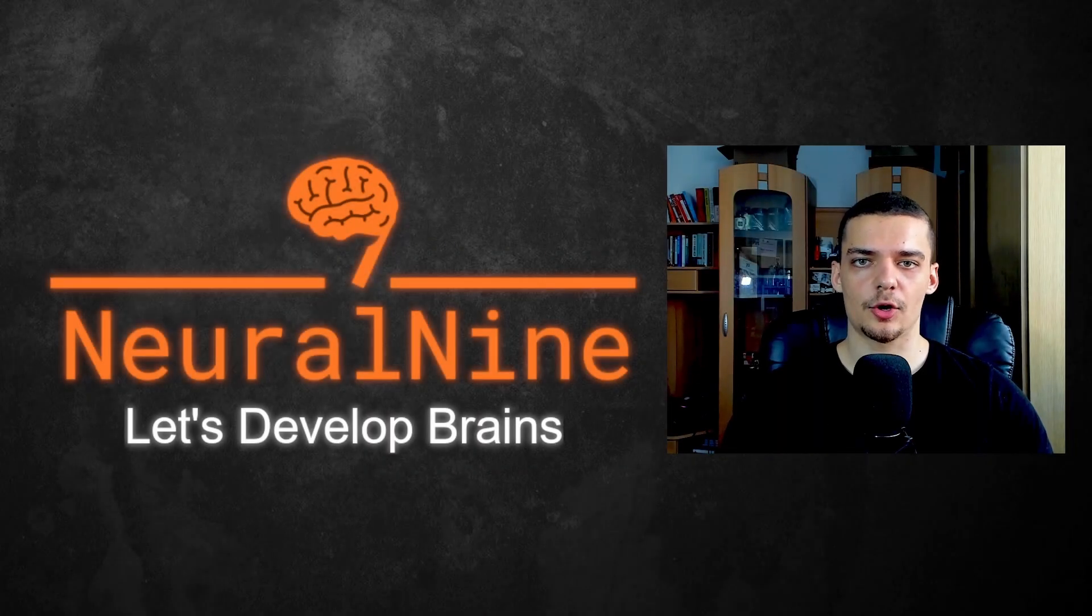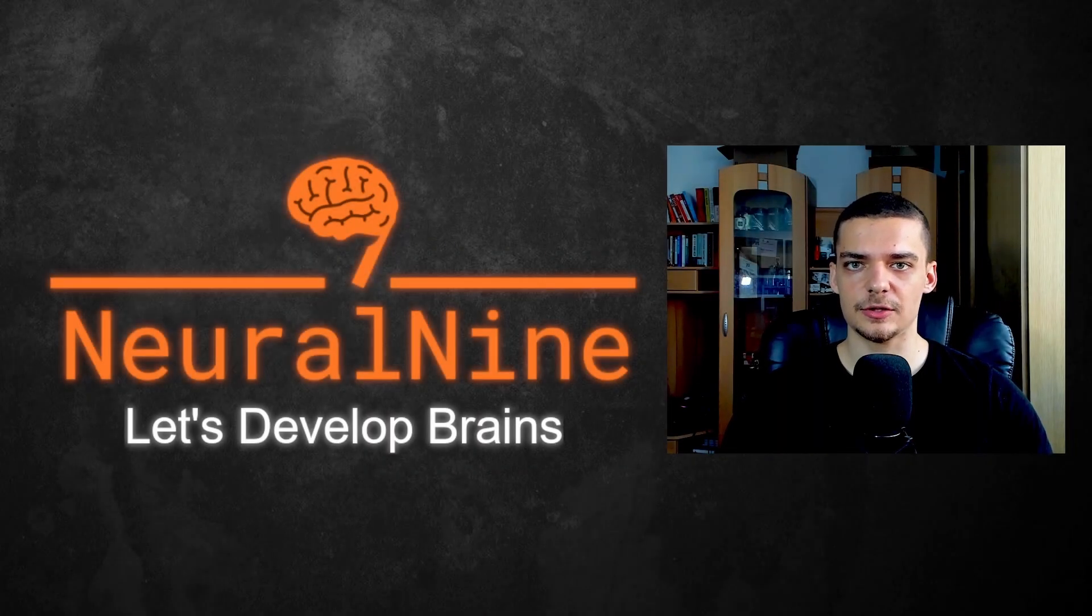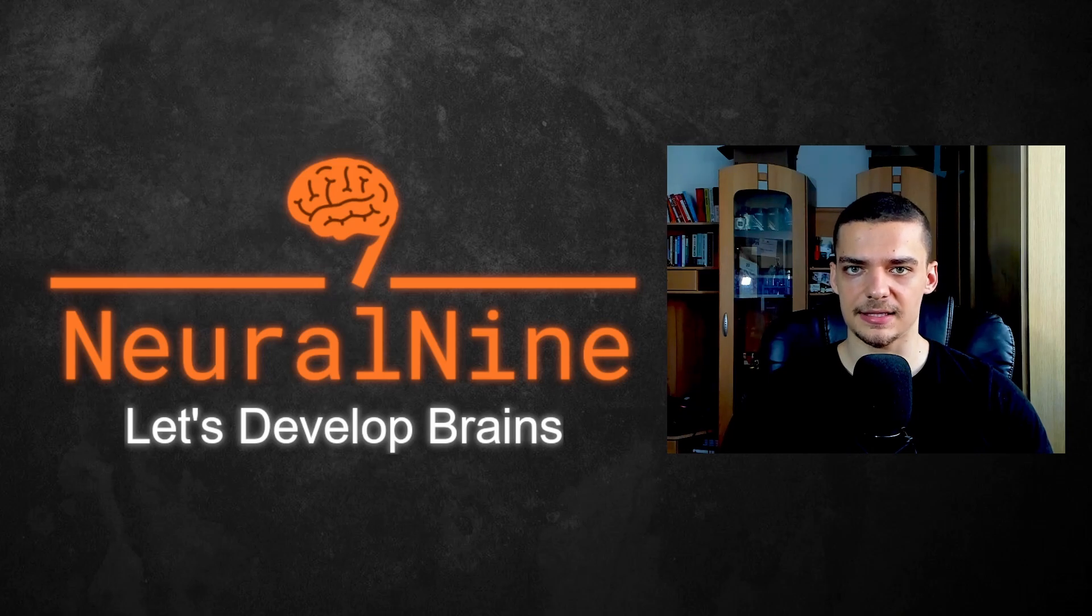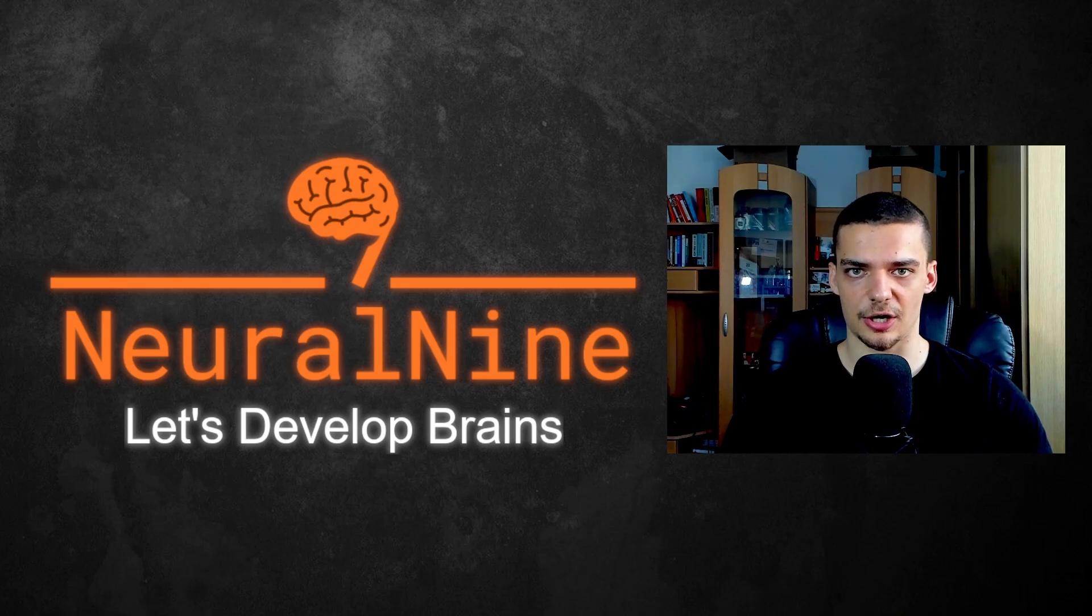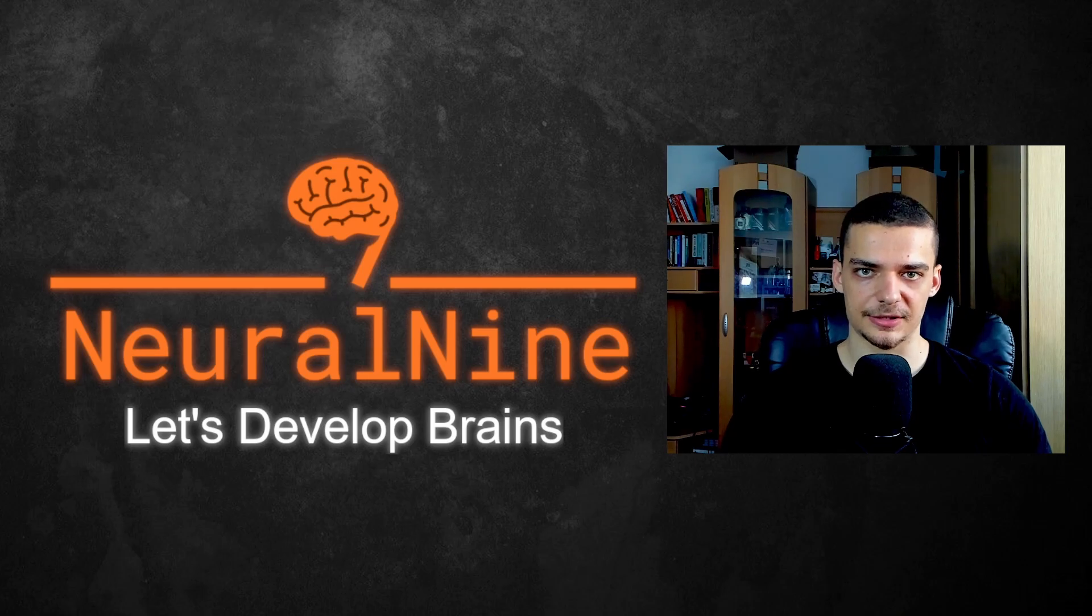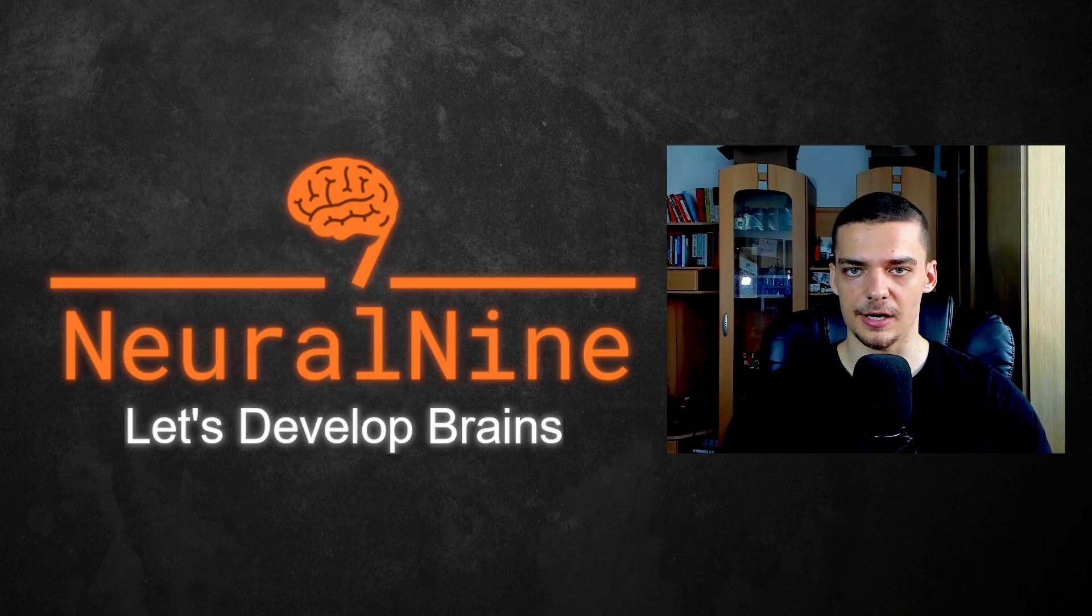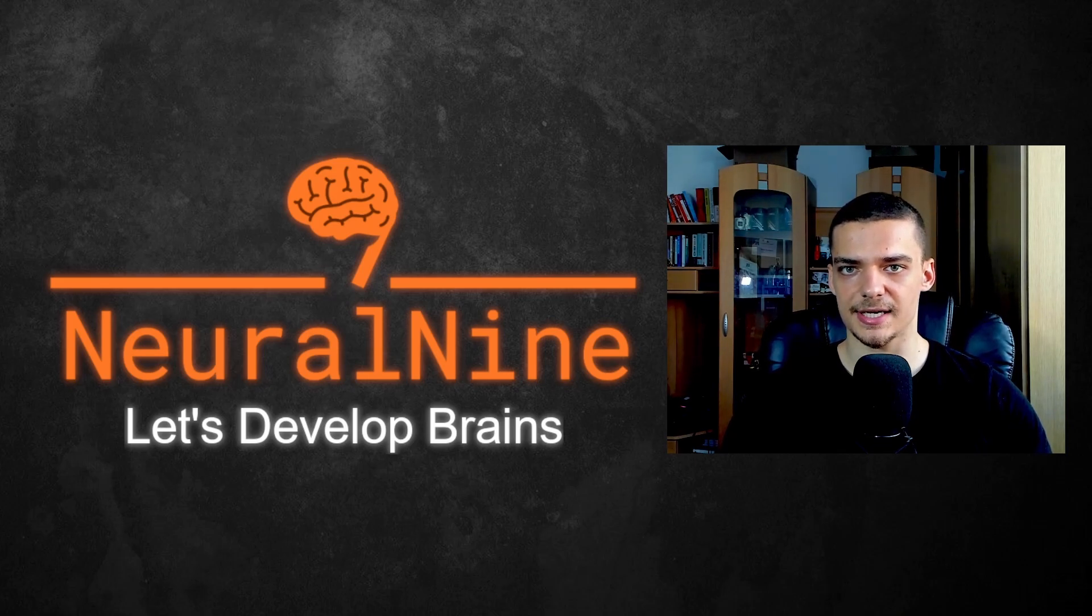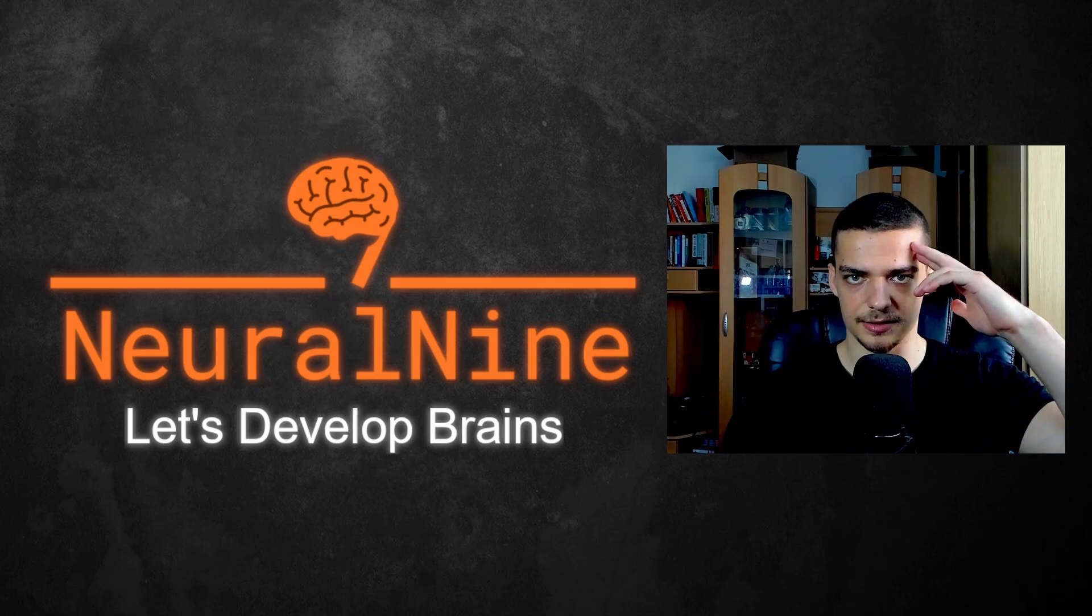So that's it for today's video. I hope you enjoyed it. And I hope you learned something. If so, let me know by hitting the like button and leaving a comment in the comment section down below. Also, don't forget to subscribe and hit the notification bell to not miss a single future video for free. Other than that, thank you very much for watching. See you in the next video. And bye.